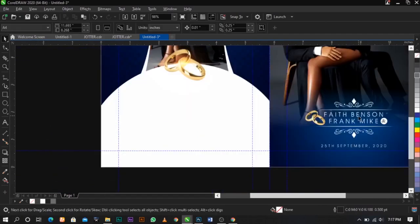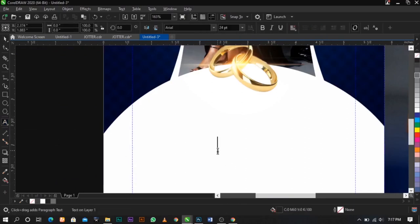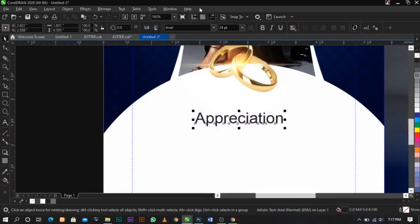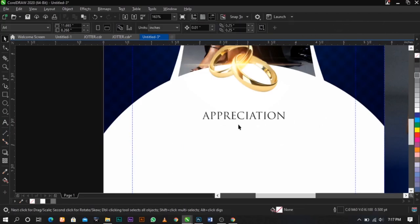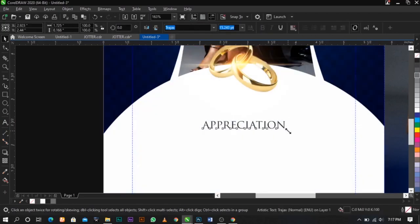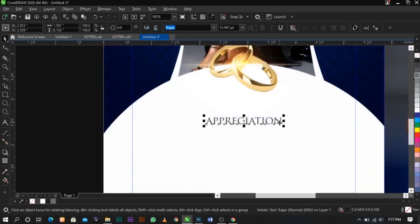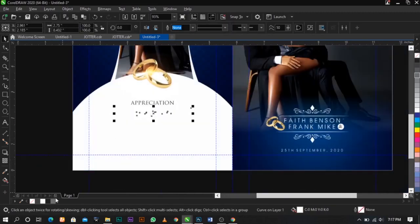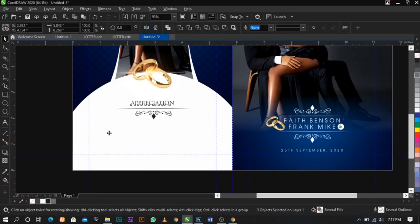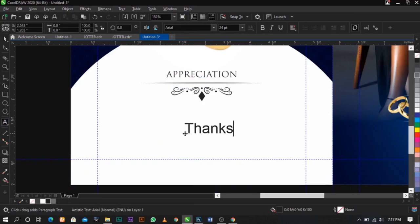Use your Text tool and type 'Appreciation'. Change this to Triad Pro and leave it here. The next thing I'm going to do is duplicate this one, bring it over here, and give it a black color. I'm going to type something random — 'Thanks for Coming'.